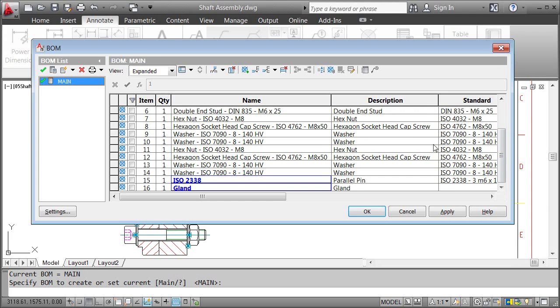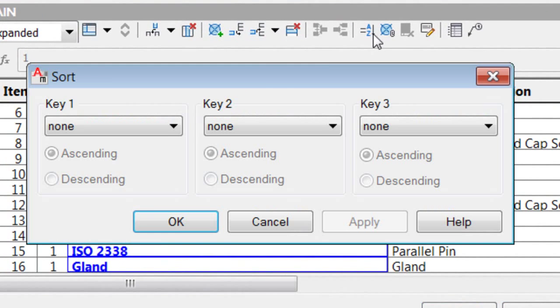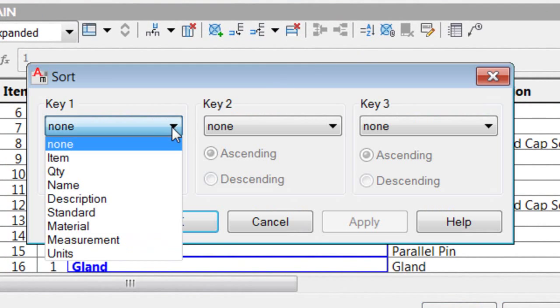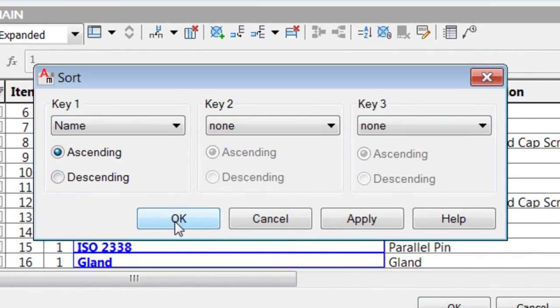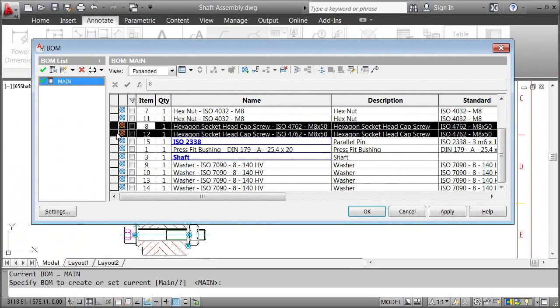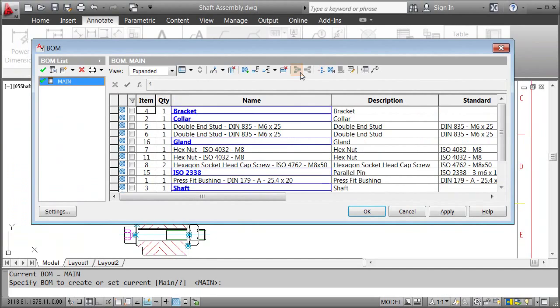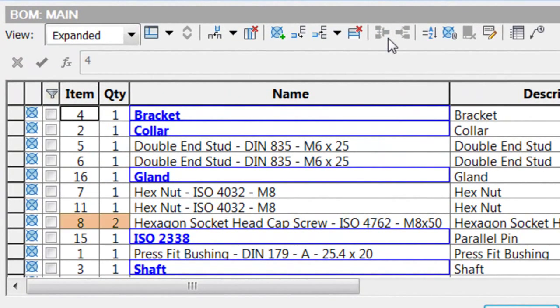First I sort the list by name to find all repeated parts. Then I select the screws and click Merge. Now they have one item number, and their quantity is two. Just how we wanted it.